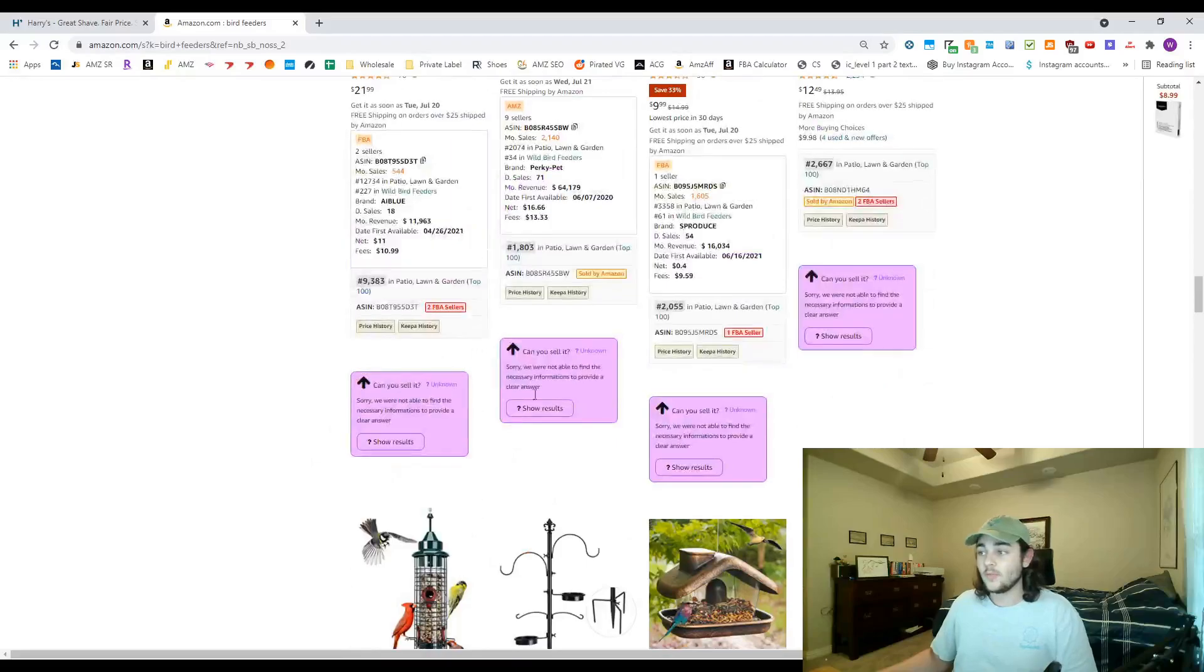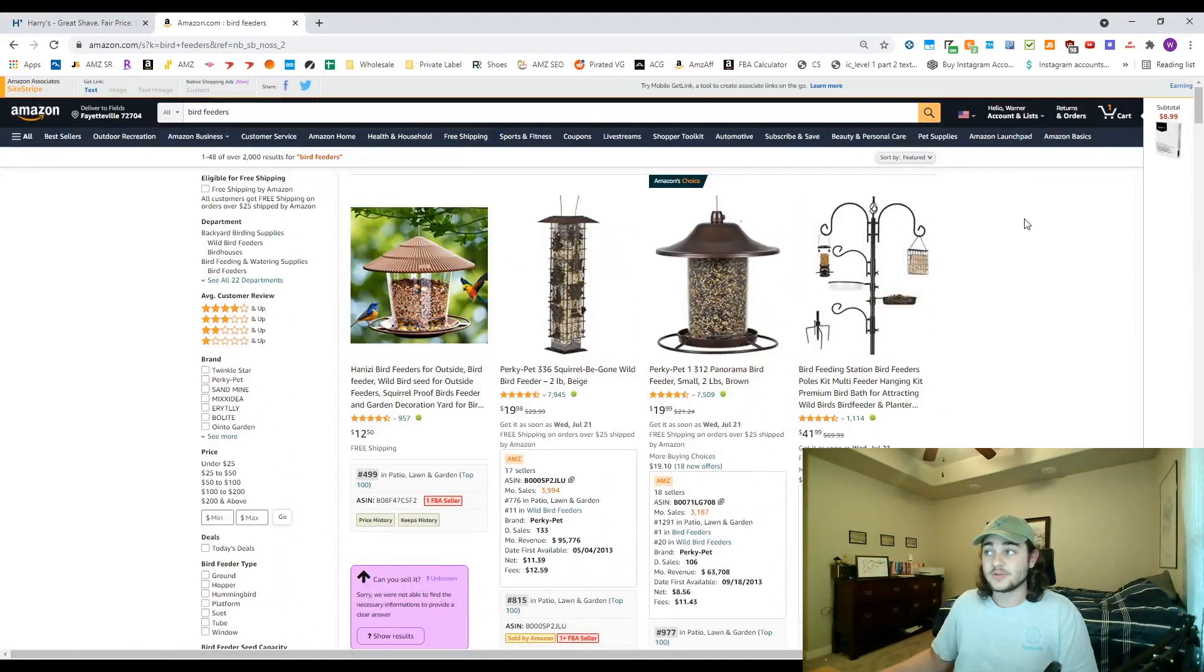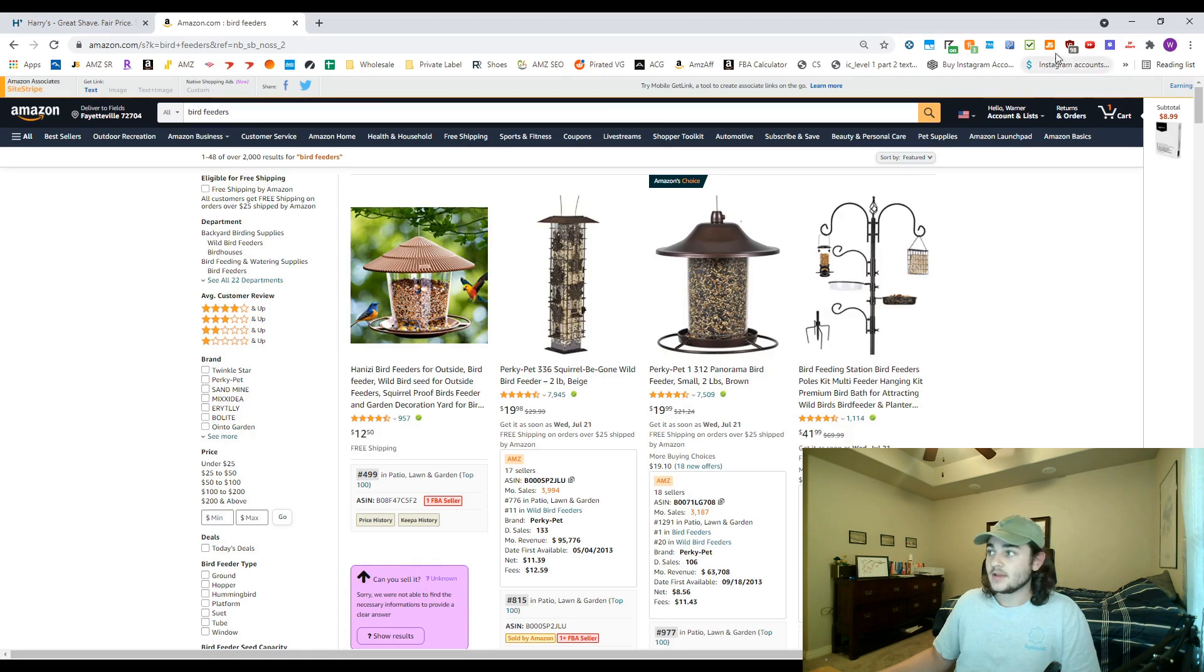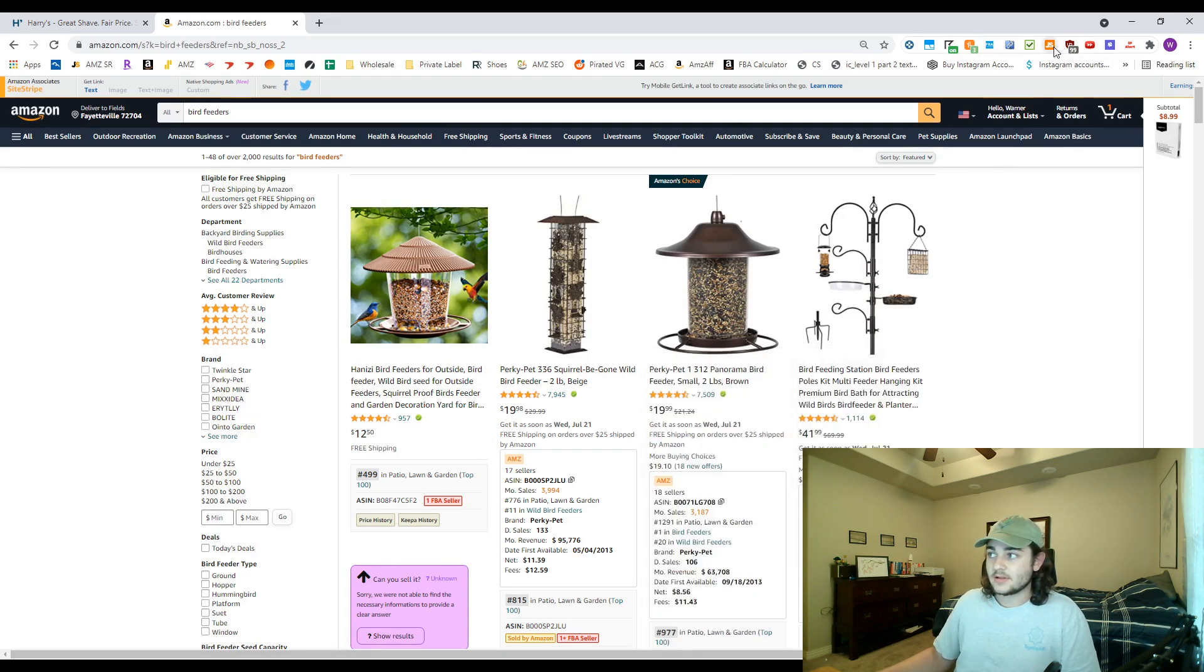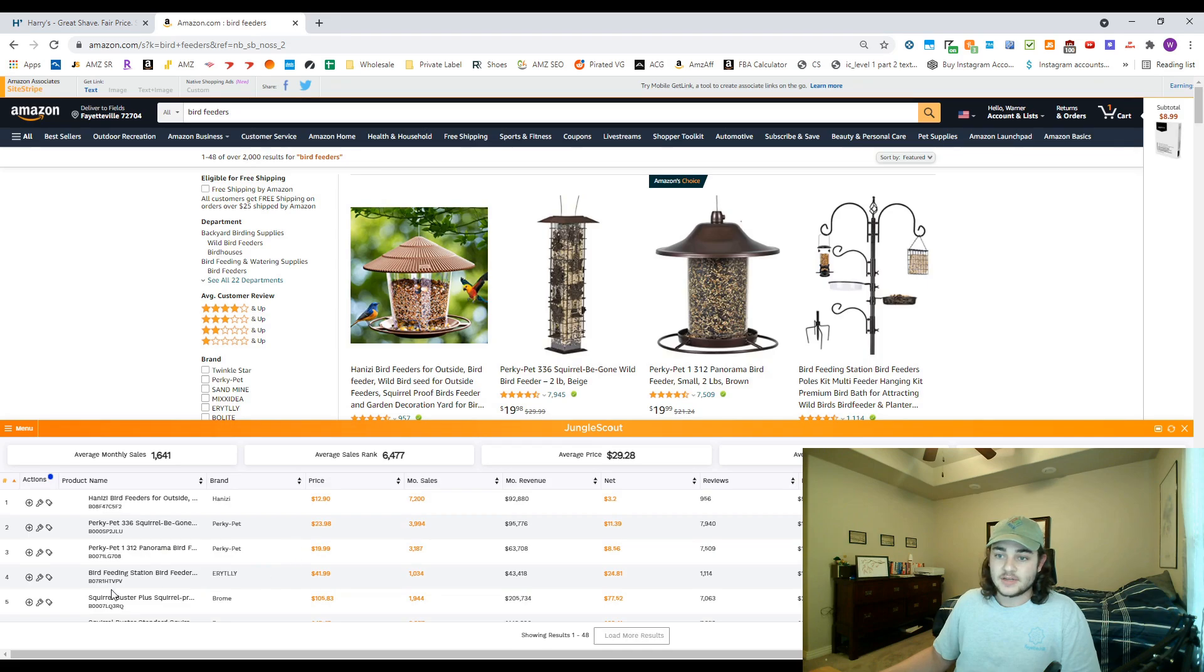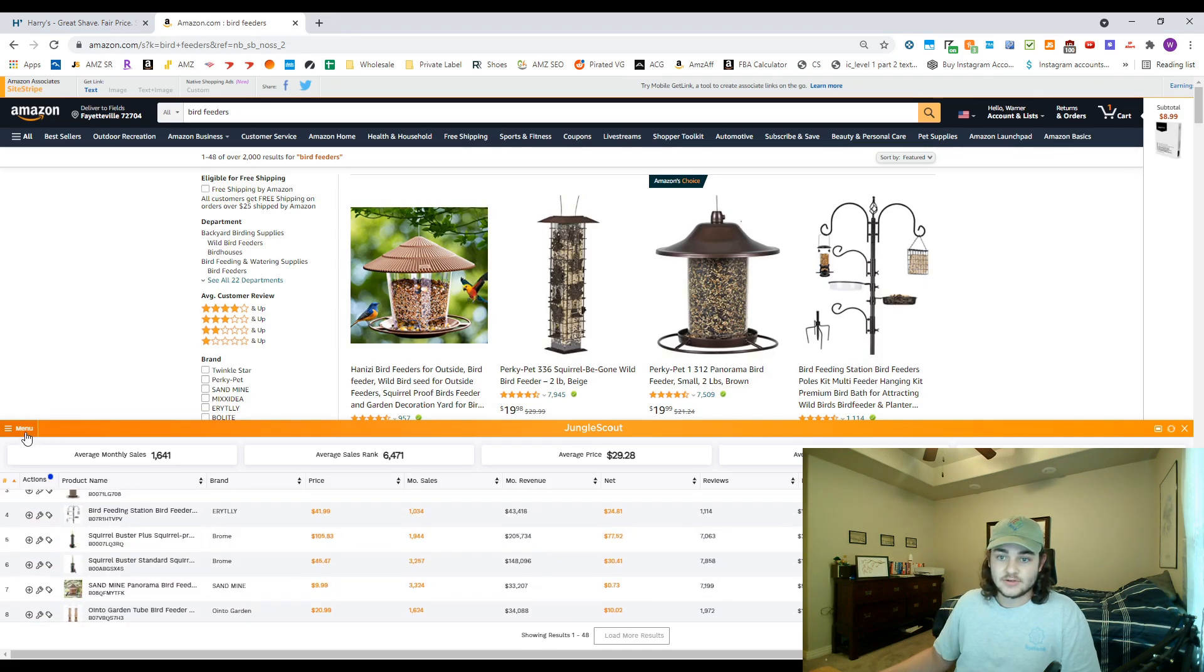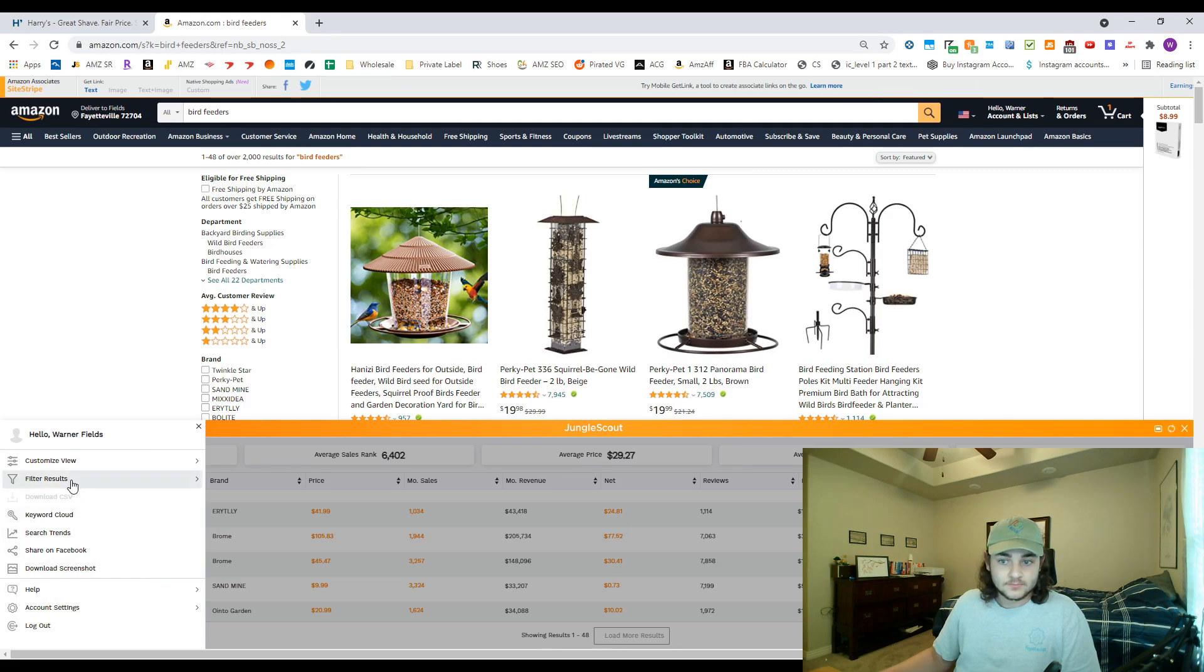One other method you can do using a different extension to kind of find those wholesalers is the Jungle Scout Chrome extension. So we're gonna go ahead and click this Chrome extension here, it's gonna pull up everything on this page, and then from here we're gonna go to the menu, we're gonna filter the results.